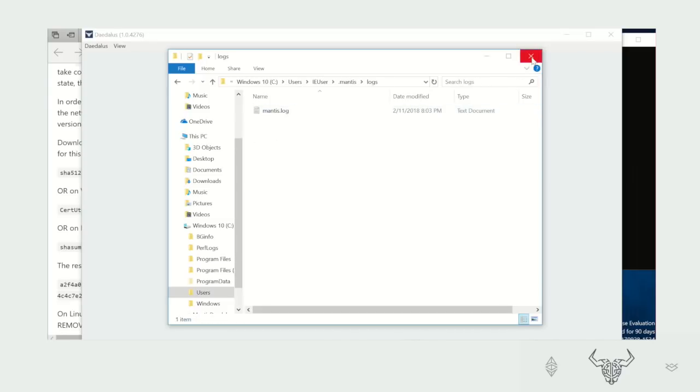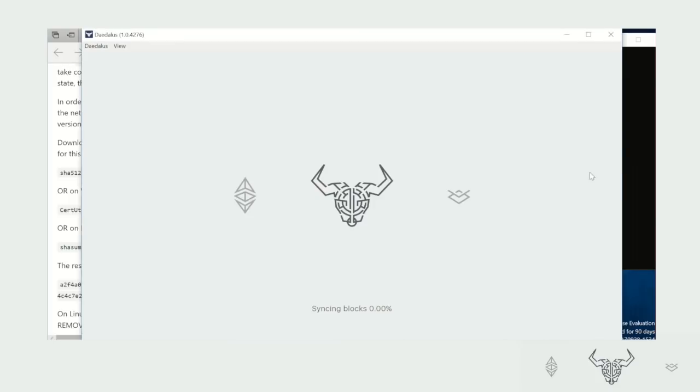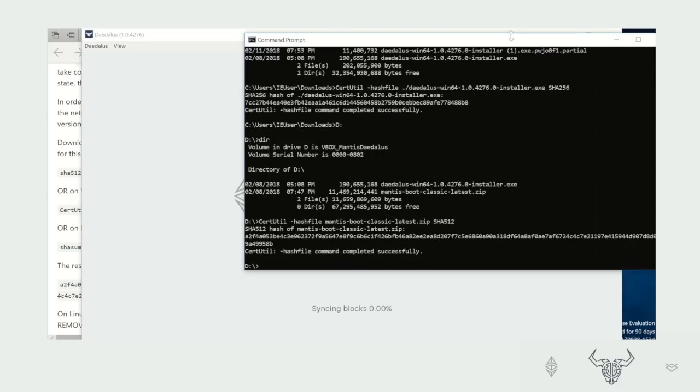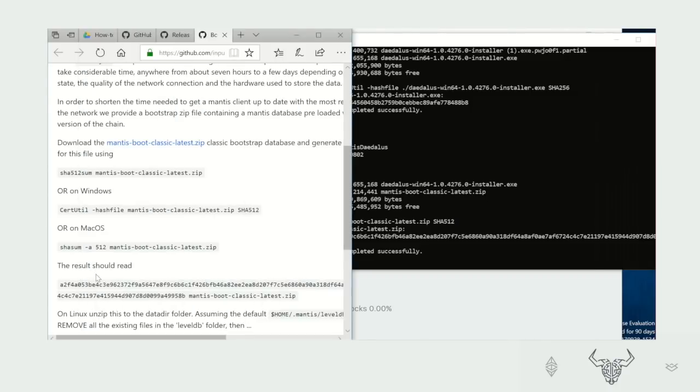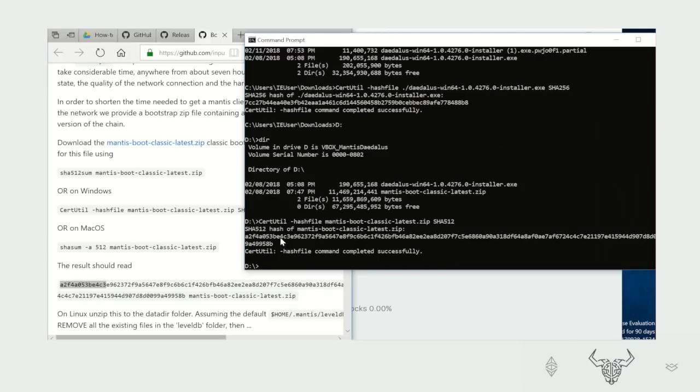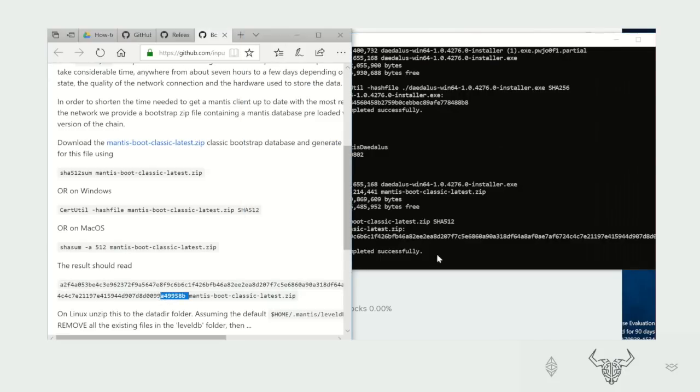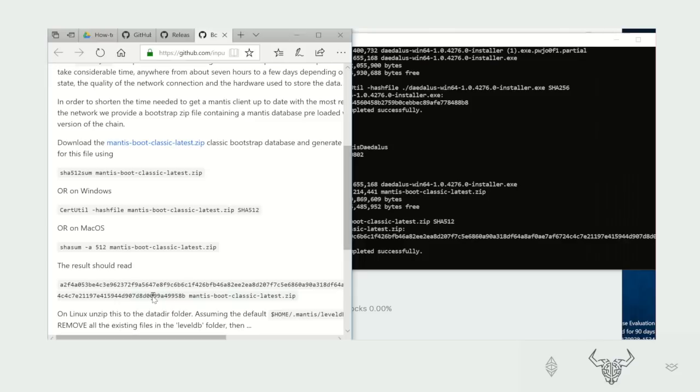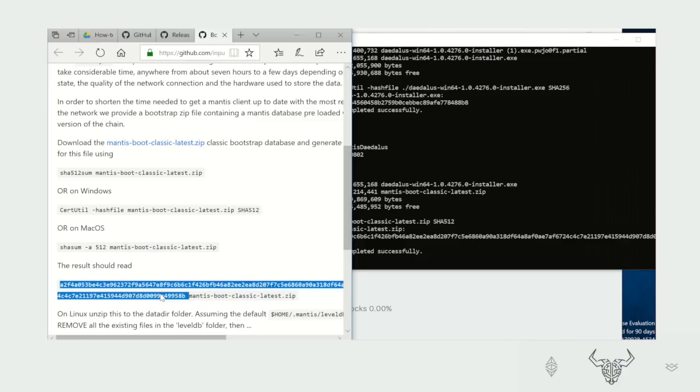Okay, so let's check our hash calculations. It's still going, so let's wait a couple more minutes. So now the calculation has the hash for the Bootstrap database. We can see the hash here and on the website. The hash starts with A2F4A053. And in the command prompt, we can see the hash also starts with A2F4A053. So they're identical. So let's check if they end the same. So here we have A49958B. And here we also see A49958B. So we can be confident that we have downloaded the correct Bootstrap database.